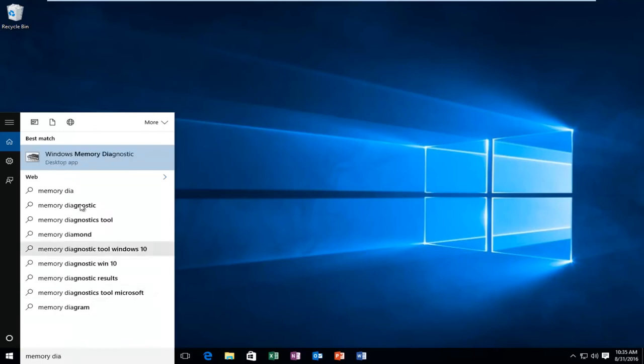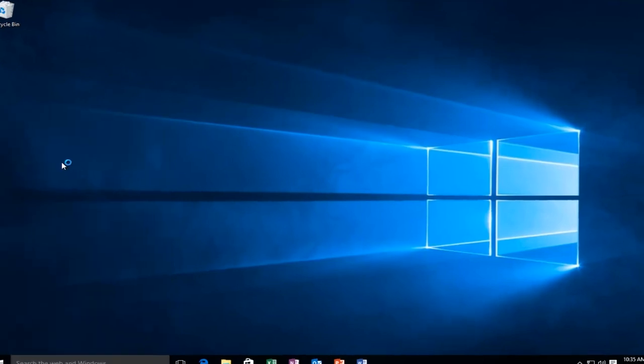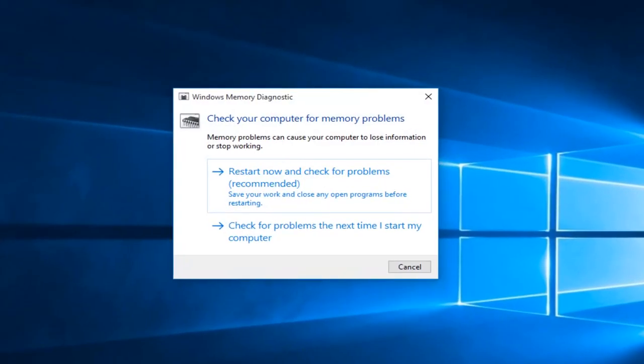And there should be a desktop app if you're on Windows 10. That is what will come up on other versions of Windows. It'll still have the same icon. You'll want to left click on that. Then you'll want to left click on restart now and check for problems, which is recommended.